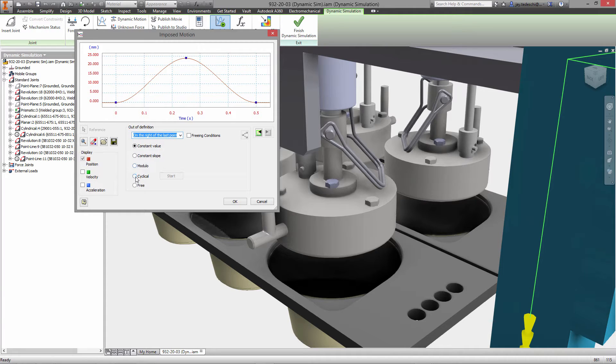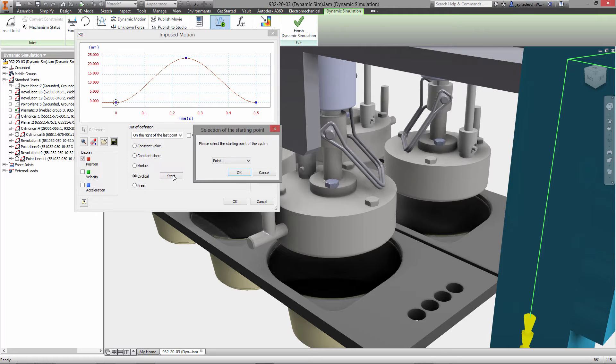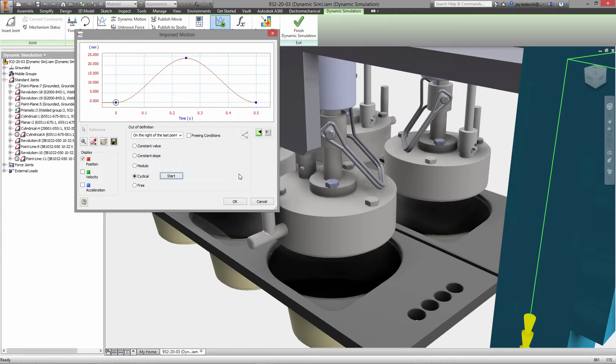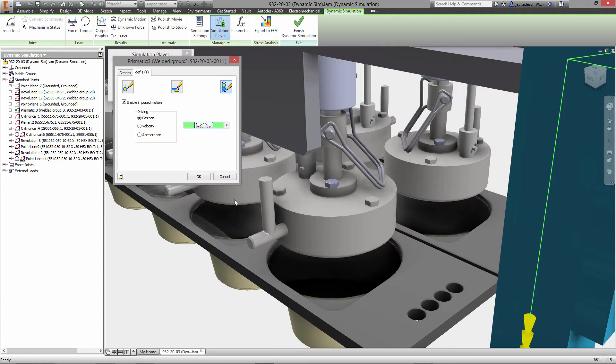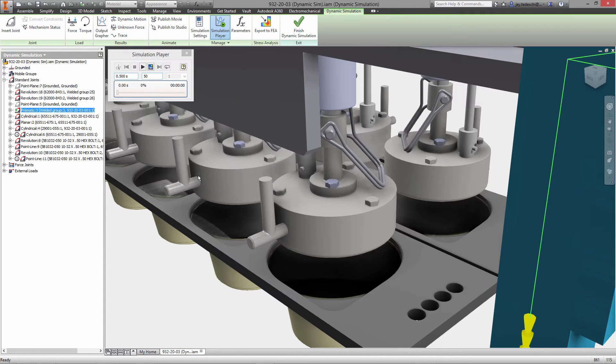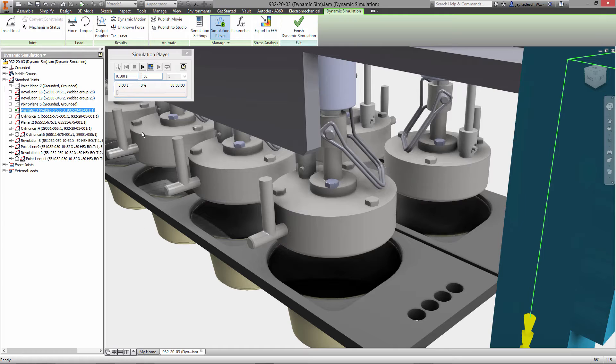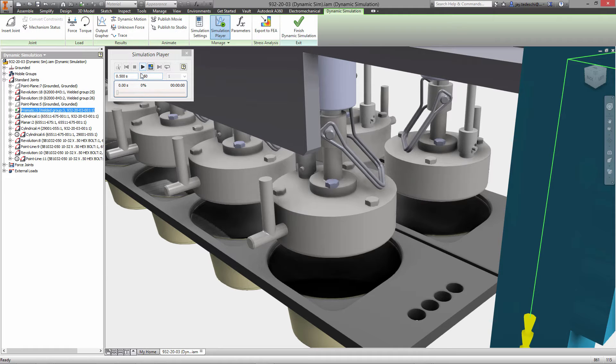The next step is to define what happens on either side of this. This is not a single motion. This is a cyclical motion and we'll define that by specifying that the range out of bounds of that half second time interval that we're looking at is a cyclical environment.